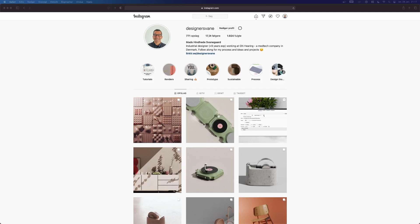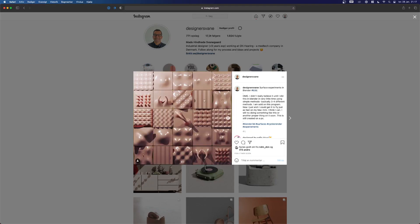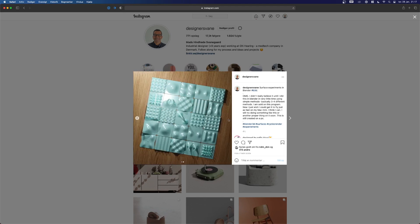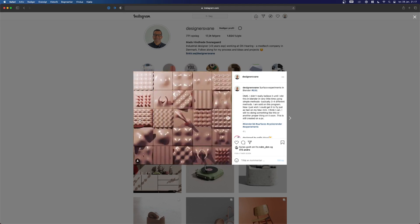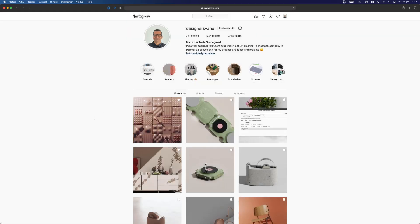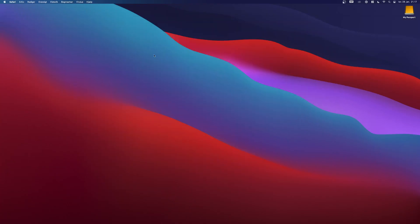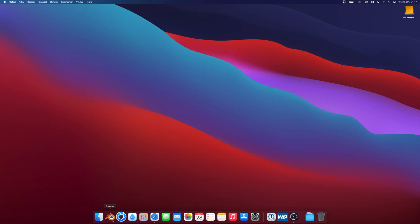Hi guys, and welcome to a new tutorial. I just wanted to show you quickly how to do these types of things in Blender. Remember that I'm a newbie in Blender, so this is the first time I'm going to try that out. It's also the first time I'm going to do a tutorial on my iMac M1, so it's going to be a little bit of a first for me in general, but let's get started.